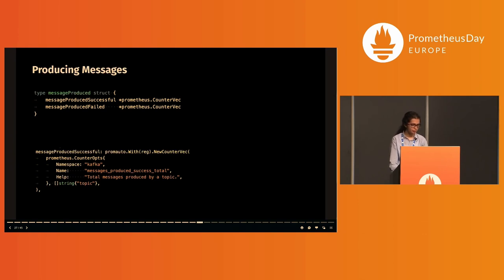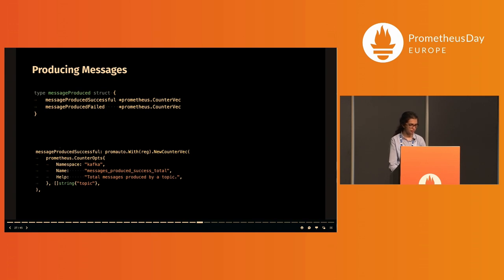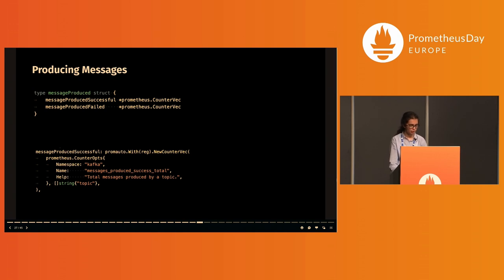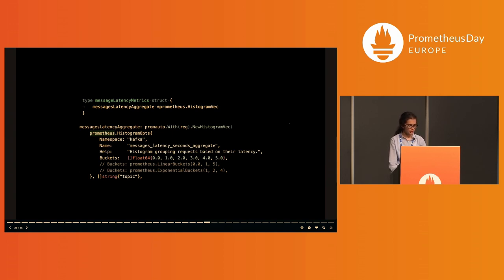Let's write some messages to the new topic. Here we are looking at a struct message_produced with counter vectors, and this too has its error equivalent in message_produced_failed. These are incremented on successfully and unsuccessfully producing a message.